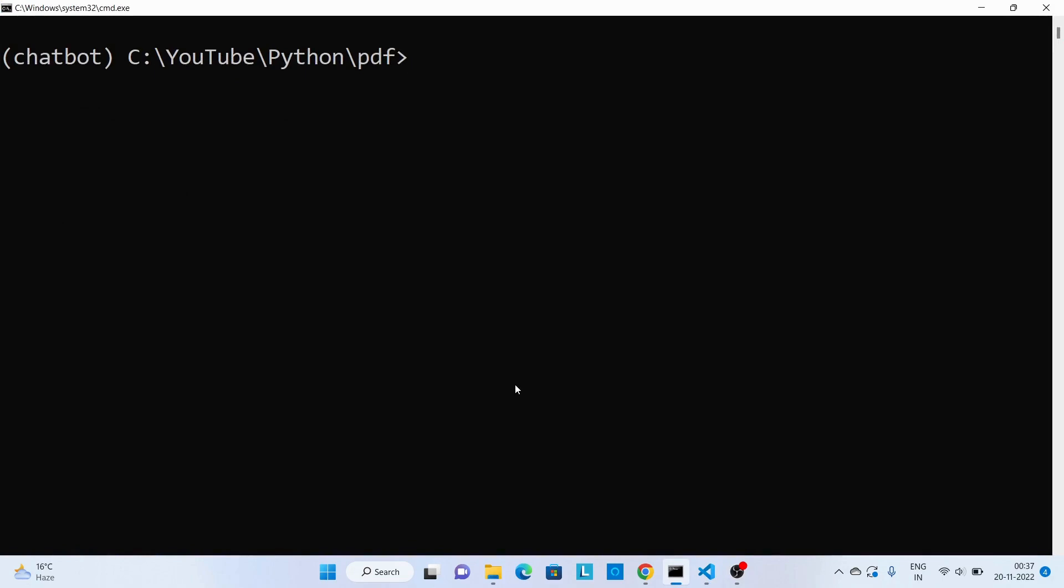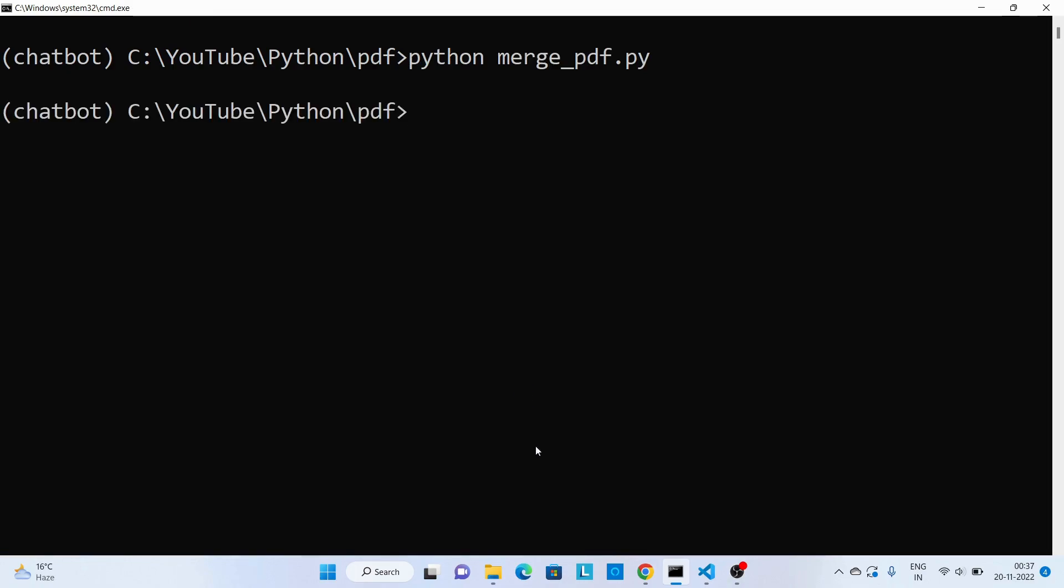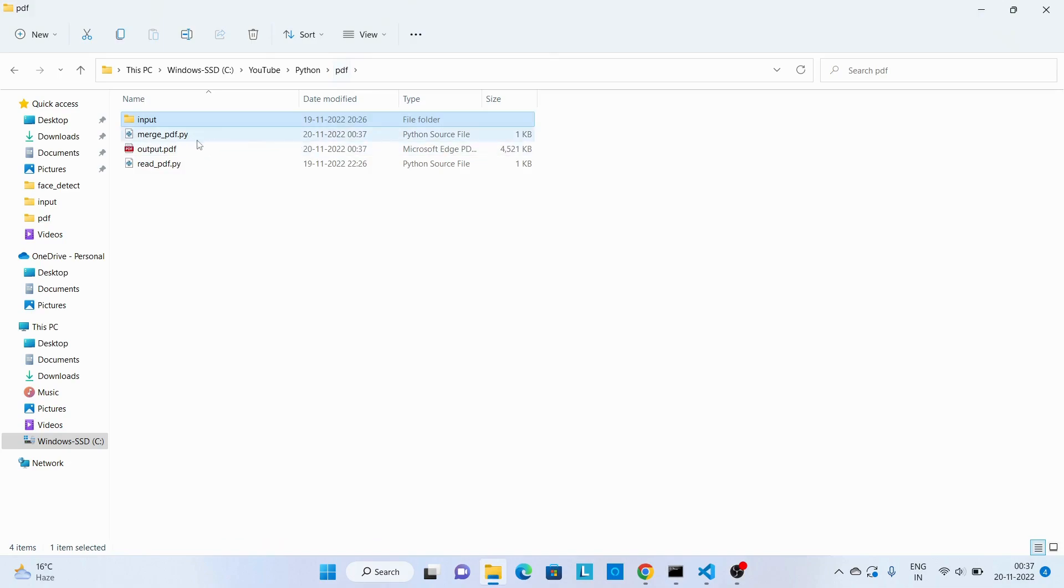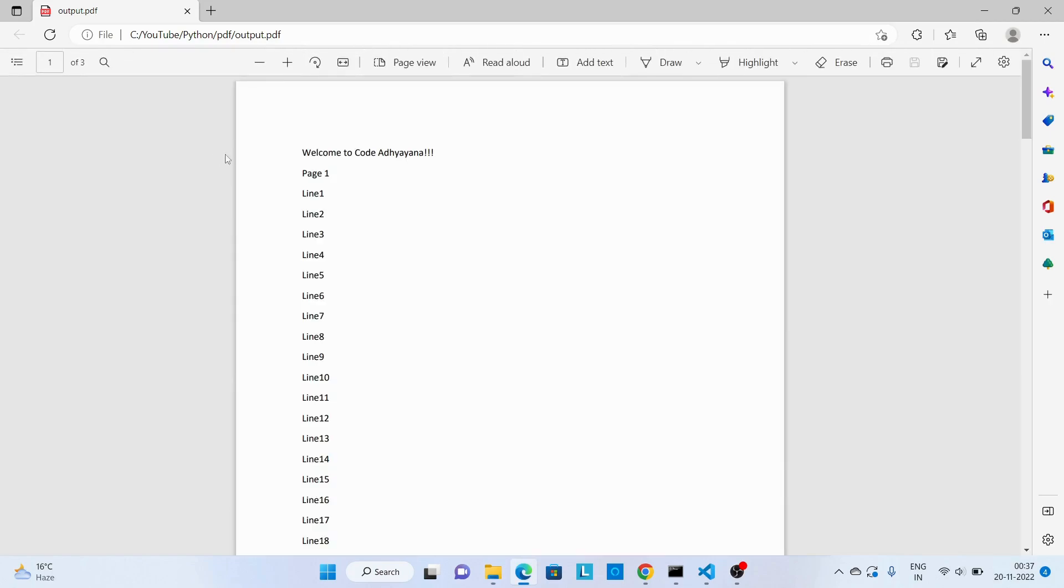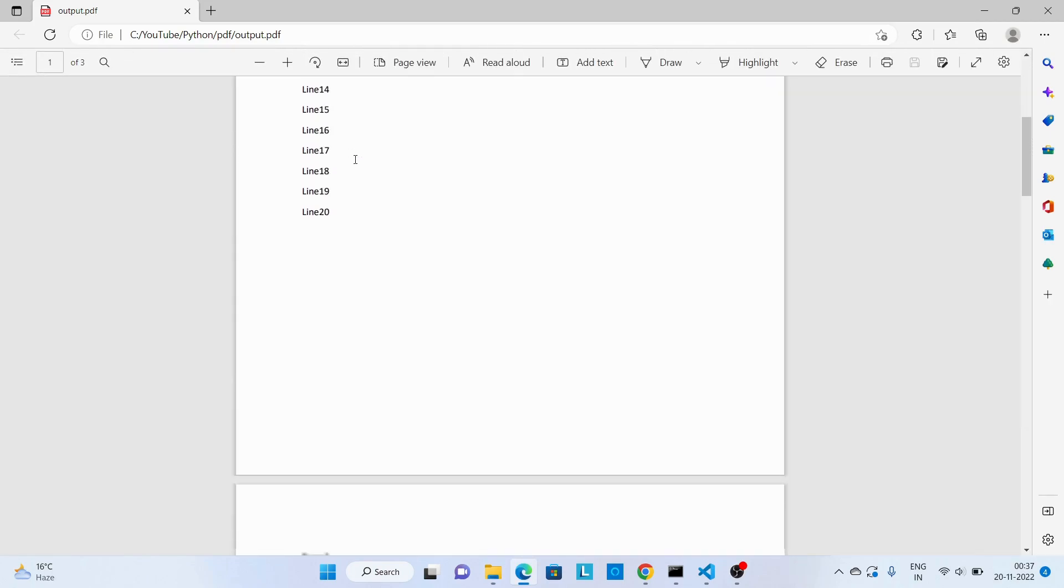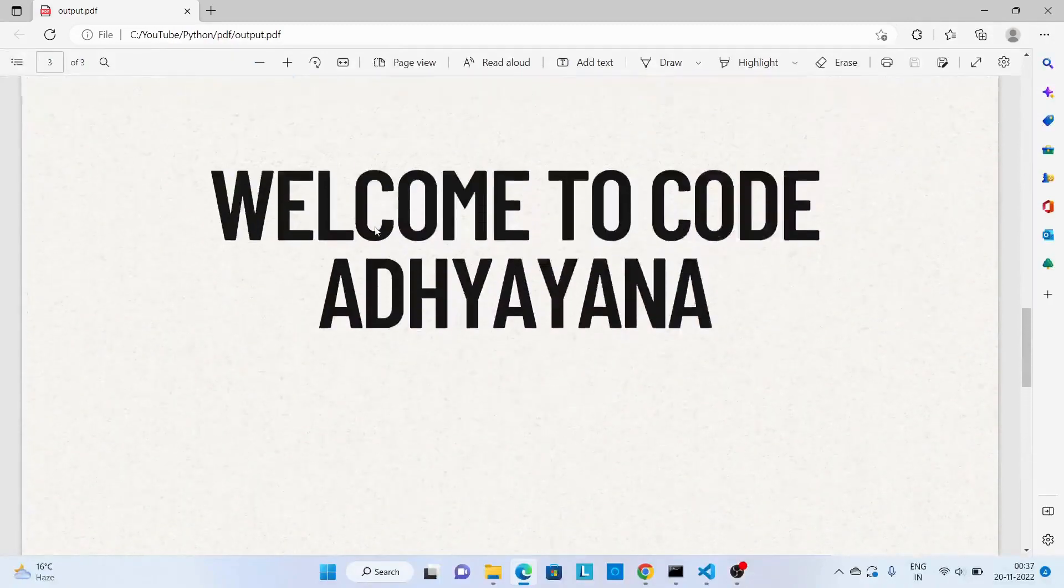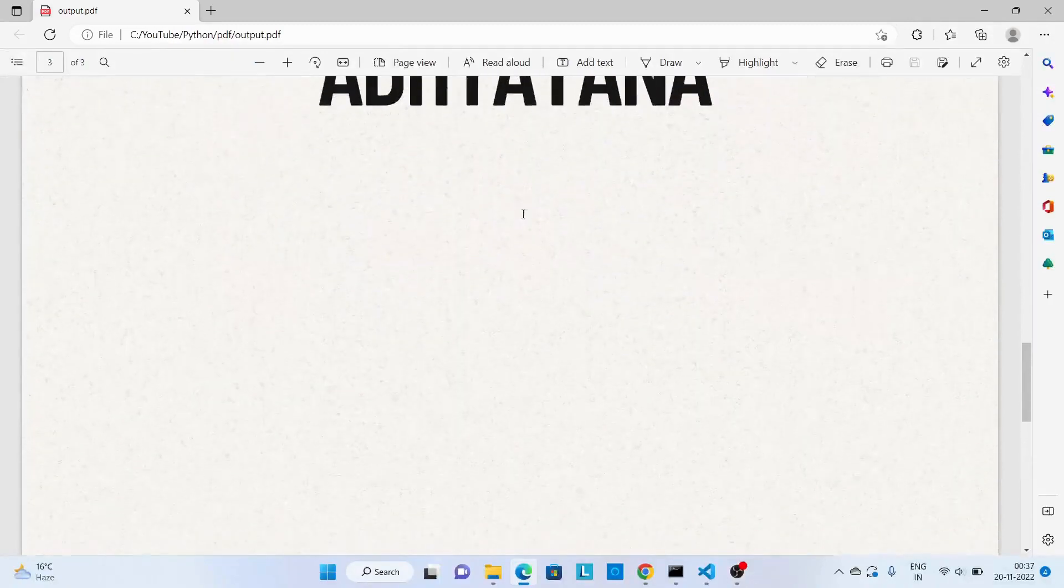Now let's execute this code. Now we can validate the output file. So over here we have output.pdf. Now let's open this. So this is the first page, second page. This one is from the second PDF file.